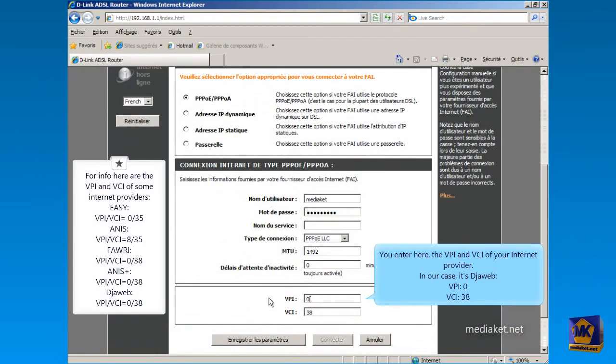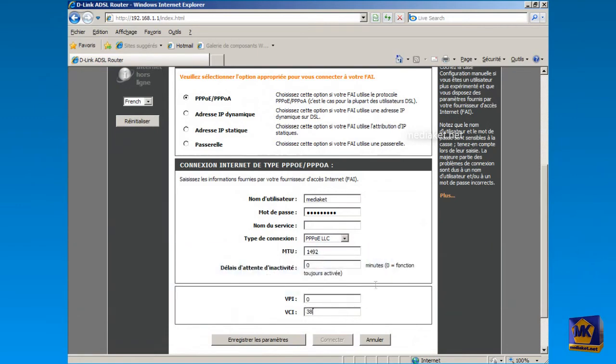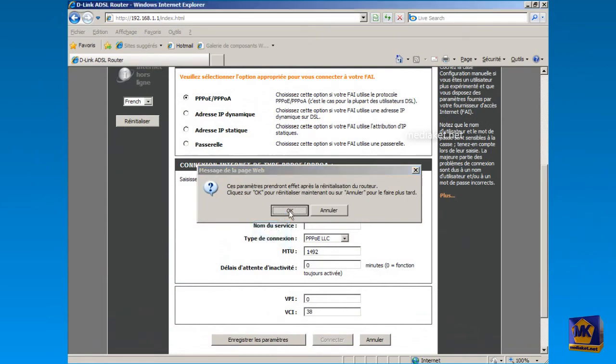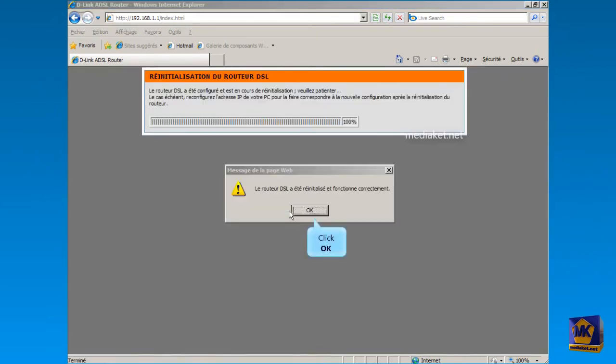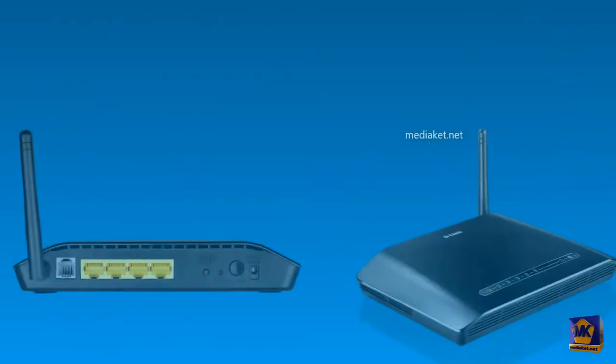Here you enter the VPI and VCI of your Internet Service Provider. In our case it will be Jweb, VPI 0 and VCI 38. Finally, click on Save Settings button and click OK to reset the modem with the new configuration, Router Mode. Click again on OK button. We have finished, the modem is configured in Router Mode.